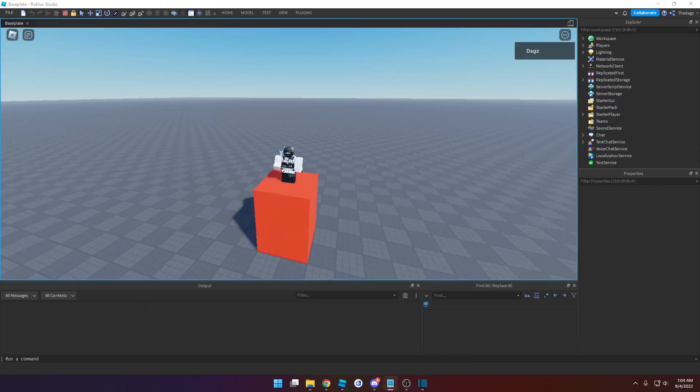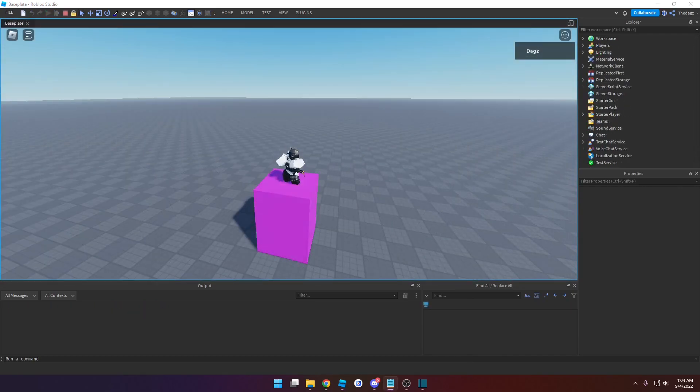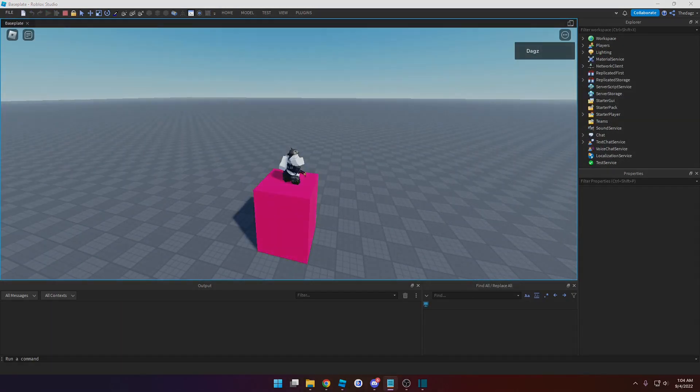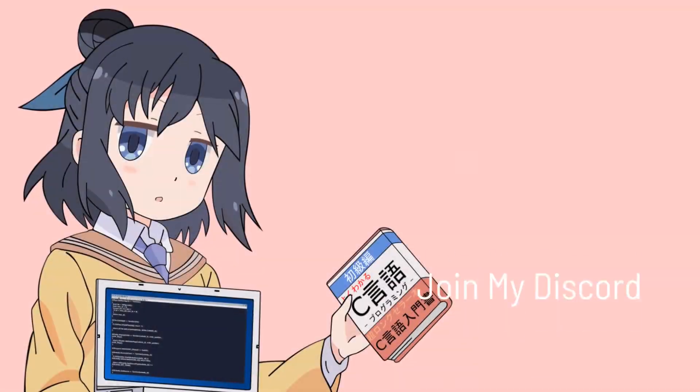That's the end of the video. Hope you guys enjoyed it — feel free to like this video, subscribe, and join my Discord. Thank you.